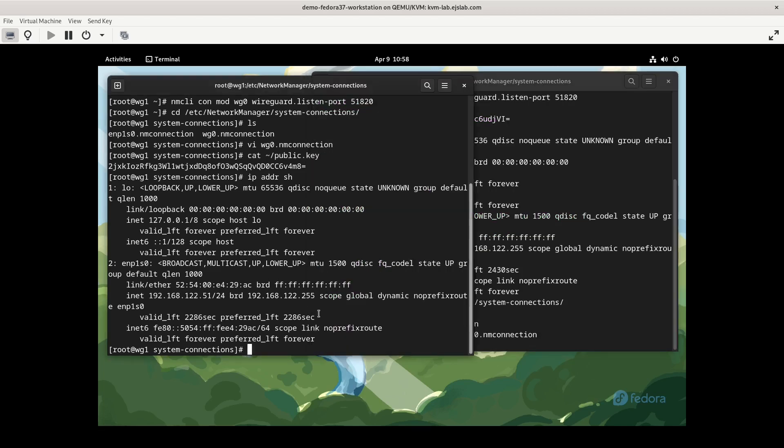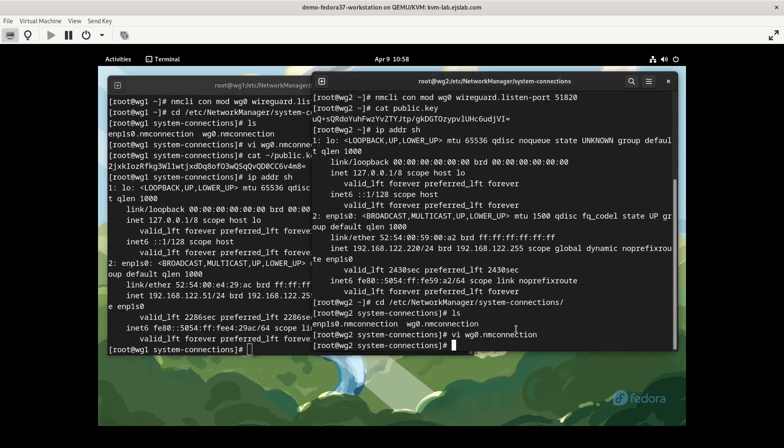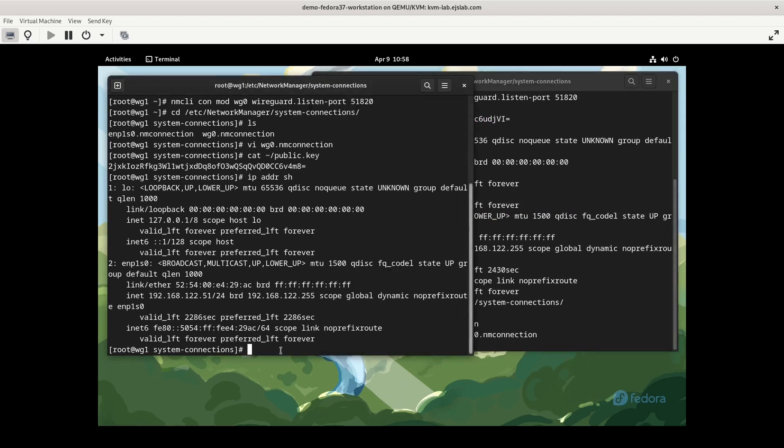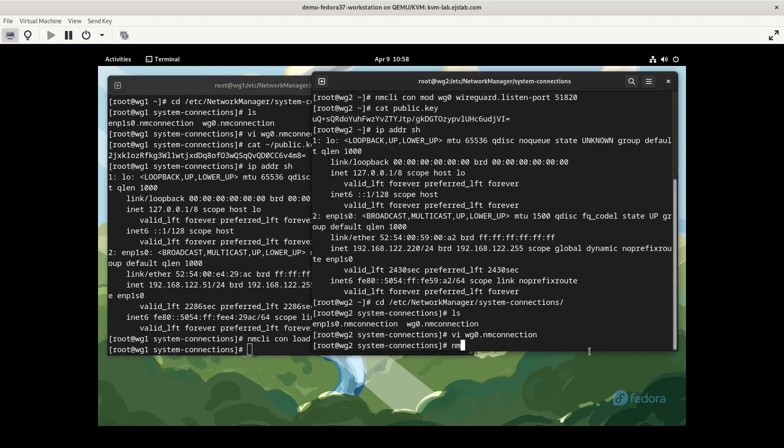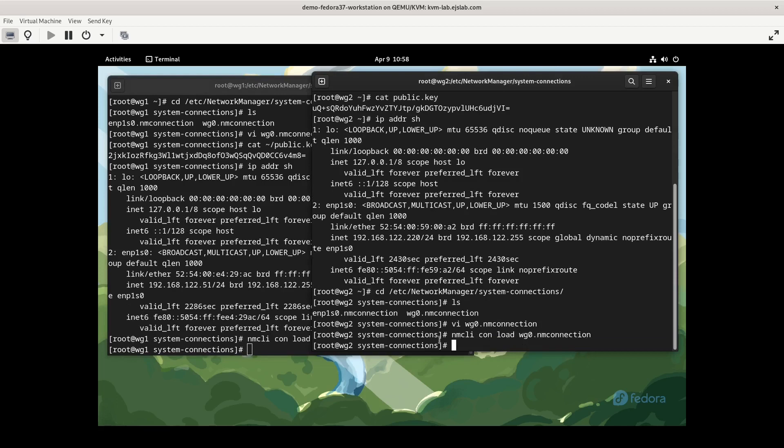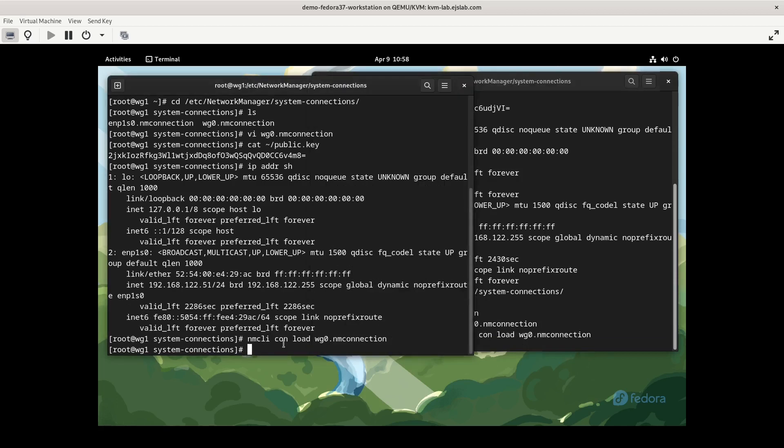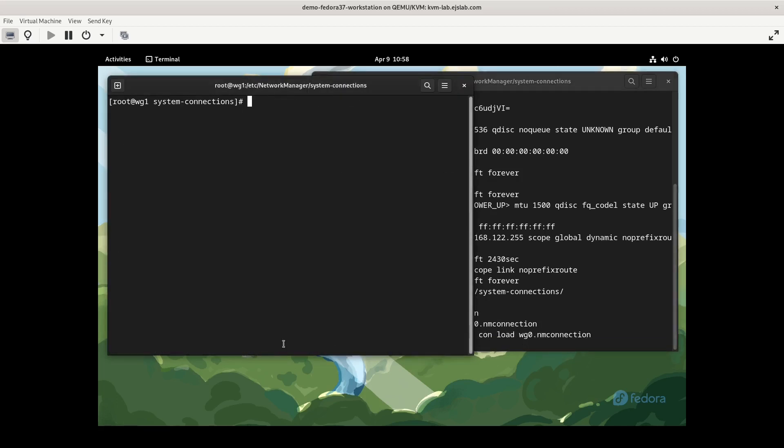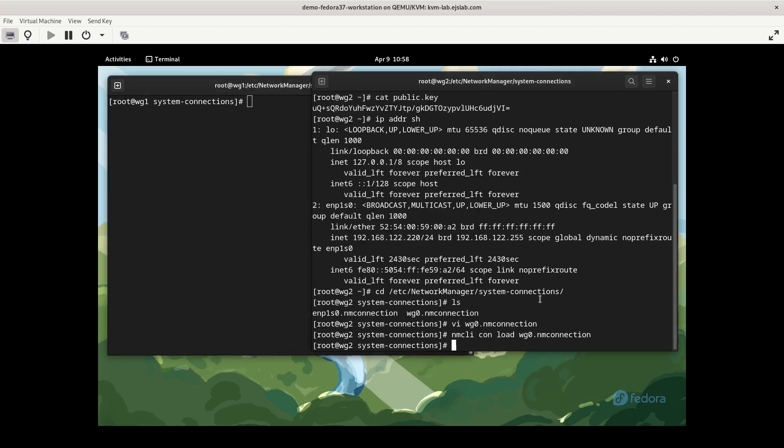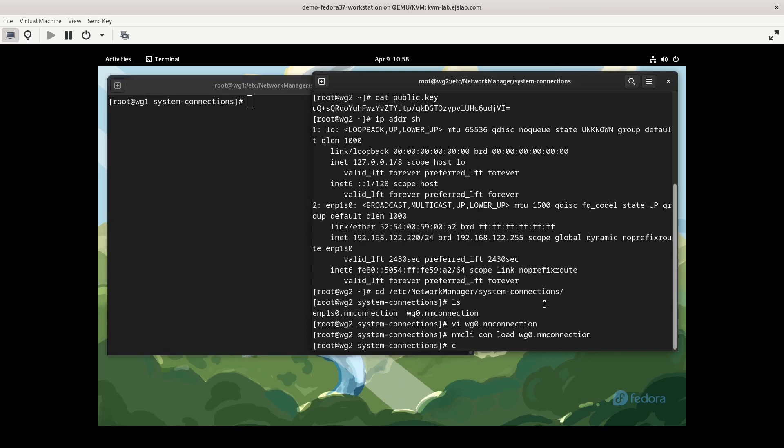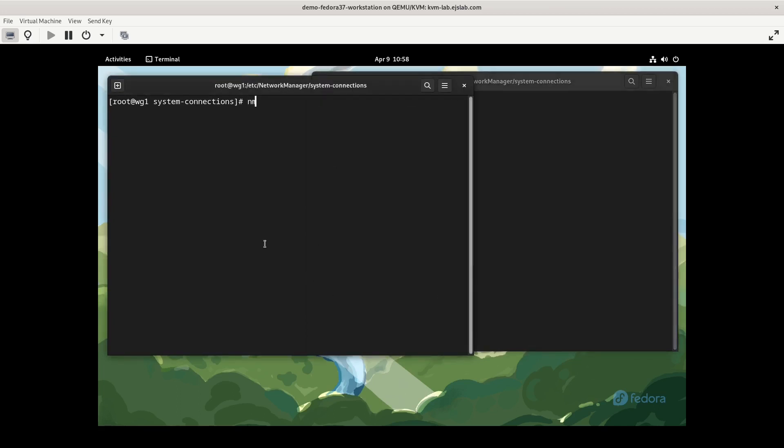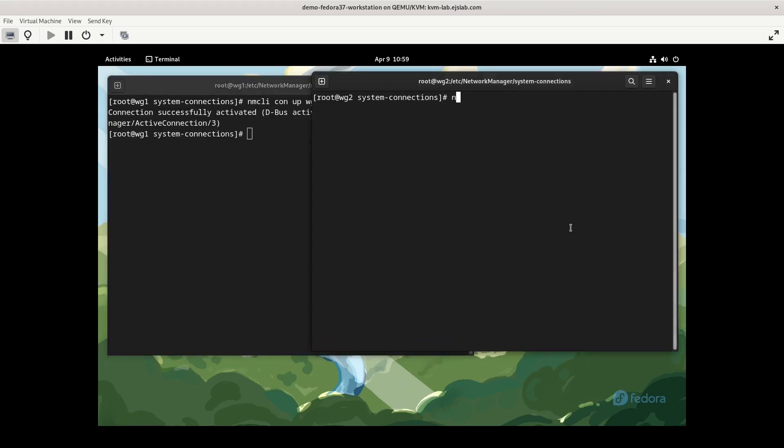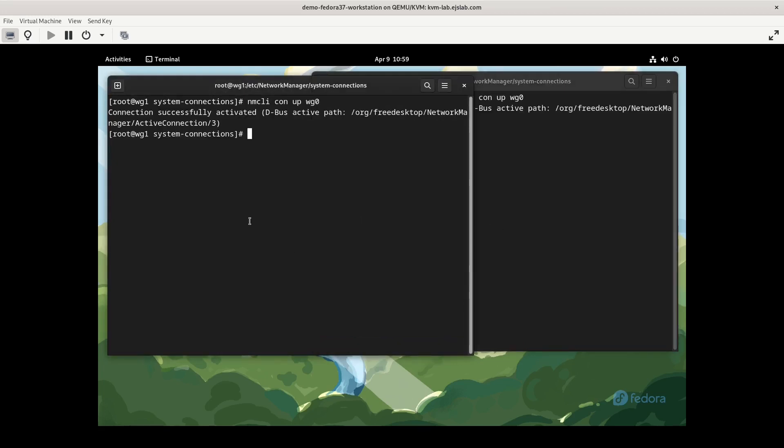So now we need to load, or rather reload, the configuration for the interface. So we'll do nmcli con load and then this file. The interface is configured. Now it's time to bring up the WireGuard interface. So we'll do nmcli con up wg0. We'll do that on the other side as well. Didn't see any errors there, so that looks good.